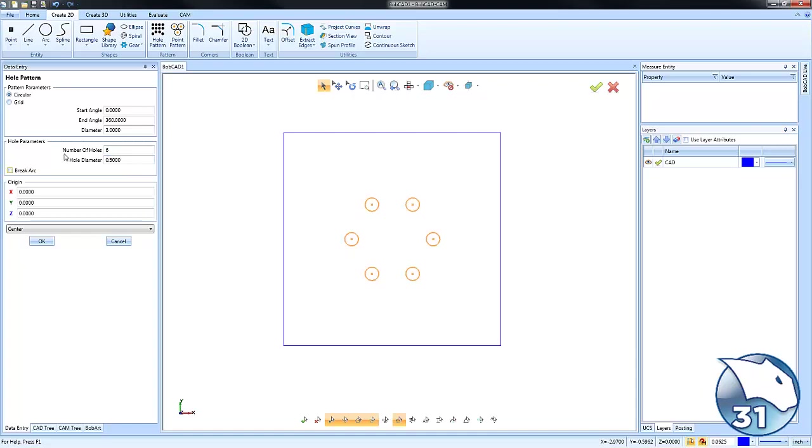One of the things that you'll notice is there's points in the center of the holes. If you choose break arc, then you'll just get the circles. If you have the points in the center of the holes, it's a hole pattern, so it's kind of like a grouping function.